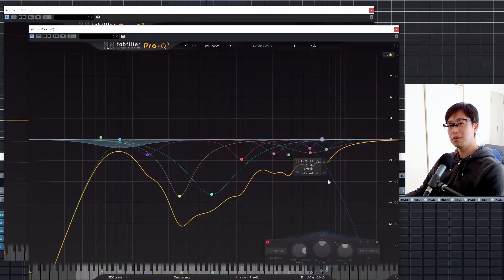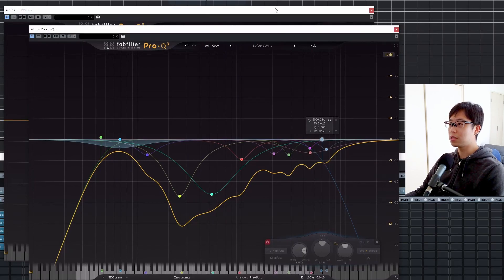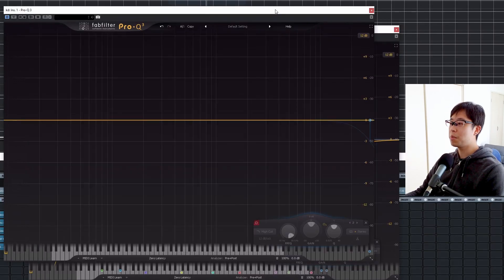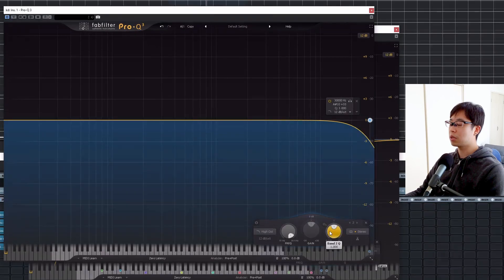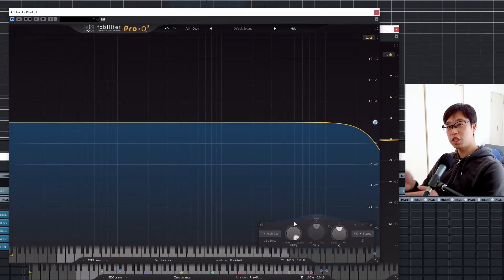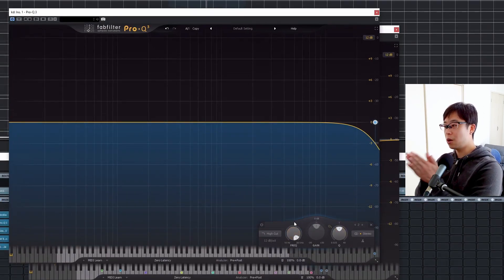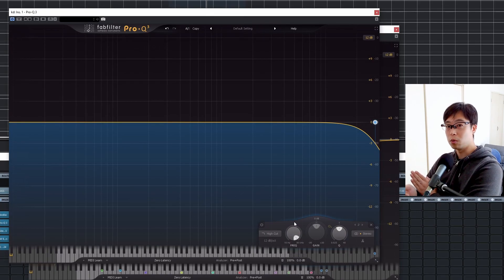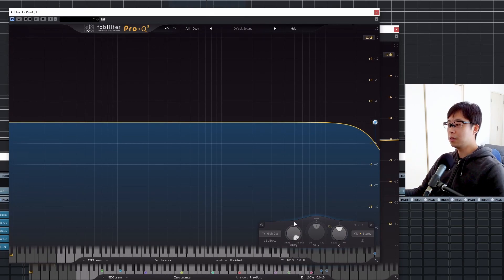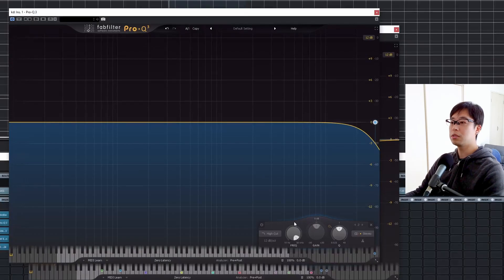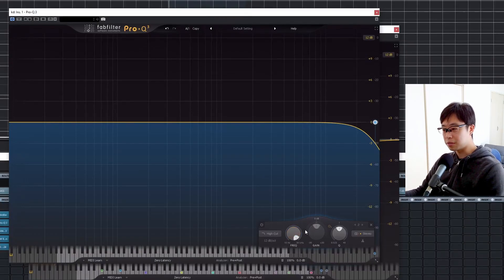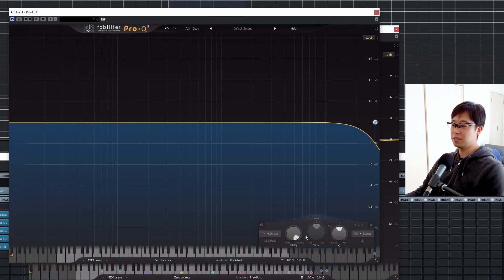In order to understand where to set it, I added an EQ section. I'm going to shift this low-pass filter to the deeper side to decide where to set it. Let's listen to it in the context — sounds like this.